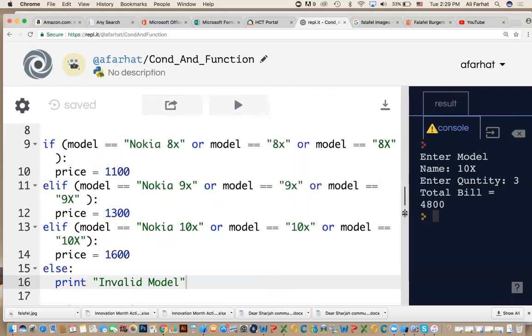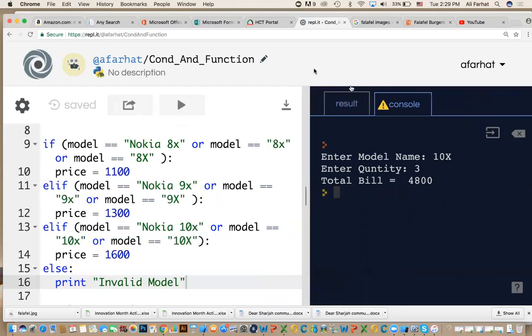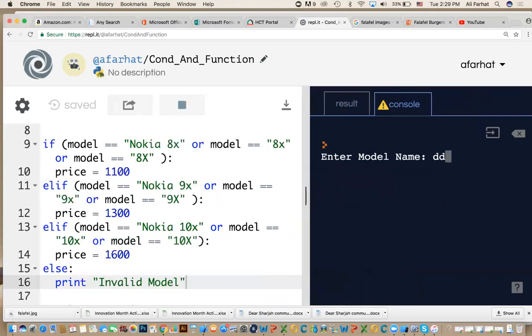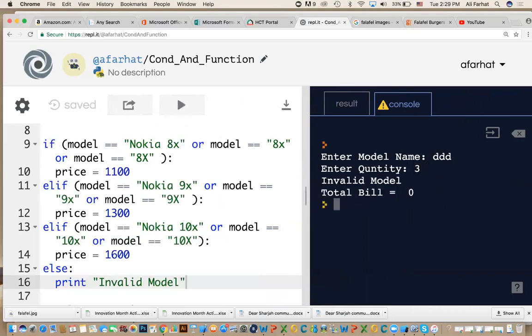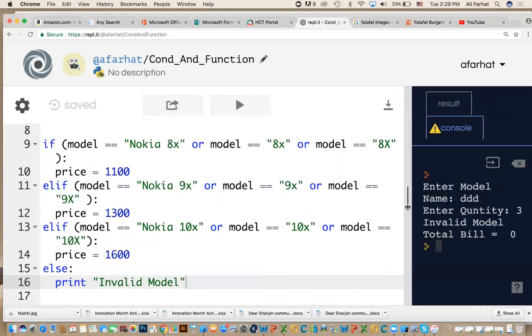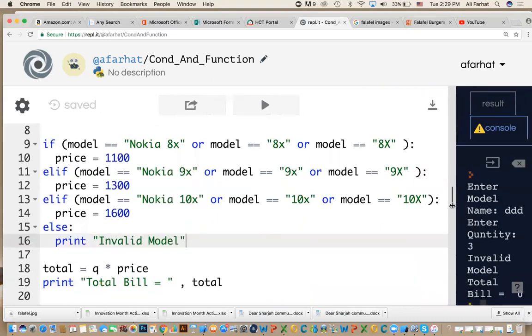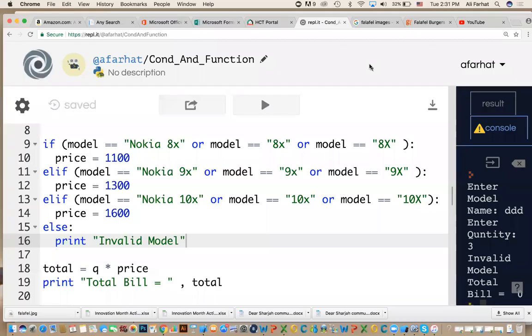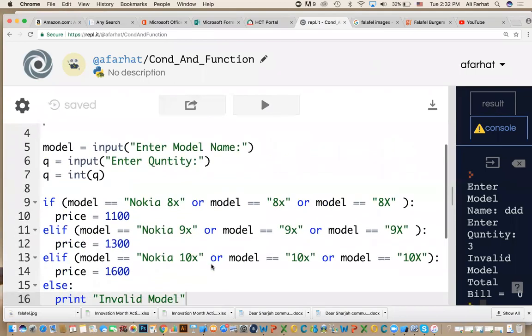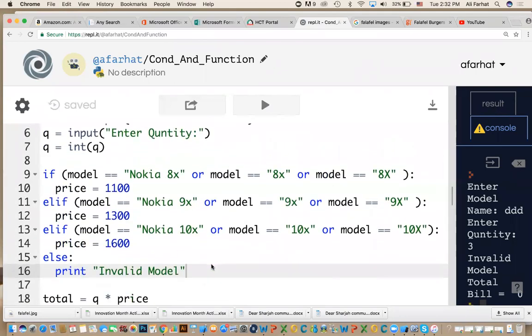When we run it, if I enter something else like ddd, is this a valid model number? No. If I enter the quantity, what do I get? Invalid model. That's because it's not this, not this, not this, and then it goes to the else. We're done with this part. In the next video, I'll show you how we use functions to calculate the discount and have conditions in the functions and give me value back.